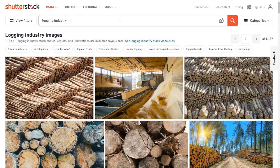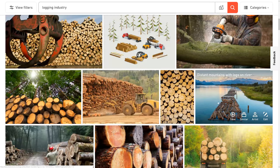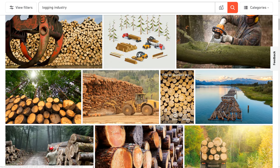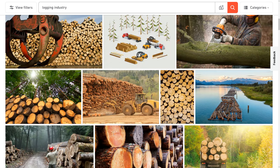Another good example: if I type in 'logging industry,' fairly high up I've got this photo of mine — some logs on a river at sunrise. When I was going through the keywords, I thought about what types of people might want to use it. Looking at where the photo has been used, it often appears on annual reports of logging companies. If you're in the logging industry and need a stock photo for an annual report, you might type in 'logging industry' and find my visually pleasing photo. If I hadn't included the word 'industry' in the keywords, I probably wouldn't get any sales for that search.